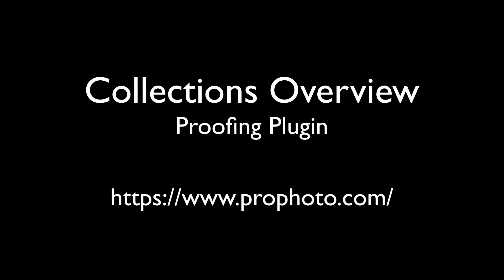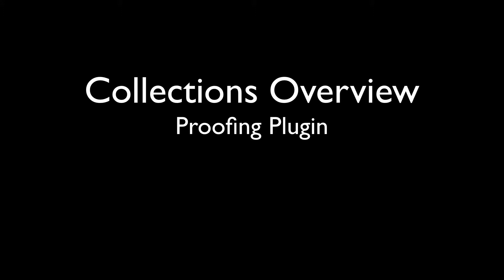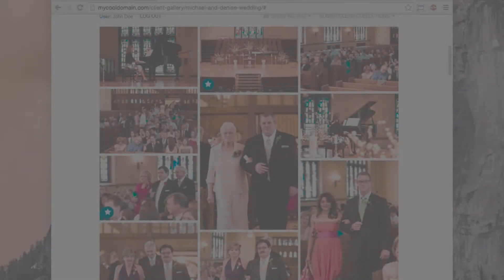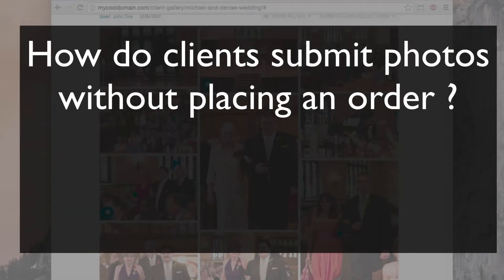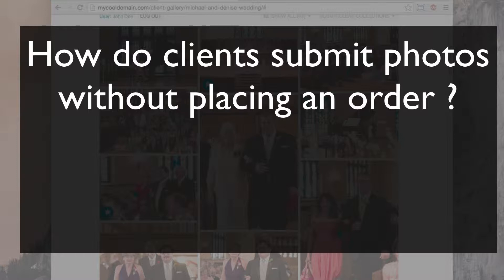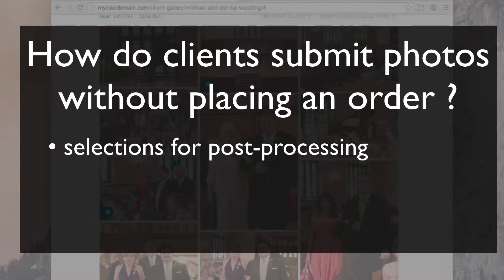The Proofing plugin is a great tool for selling photos to your clients because you can create custom products and make them available for purchase in galleries. But what about when you need a client to submit a selection of photos without buying products, like a pick of images so that you can do some post-processing work on the photos?